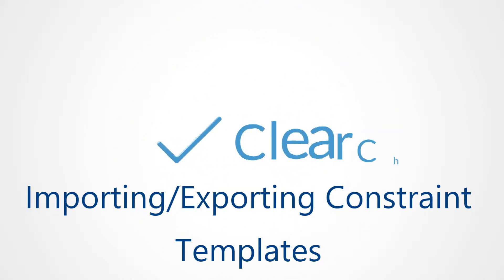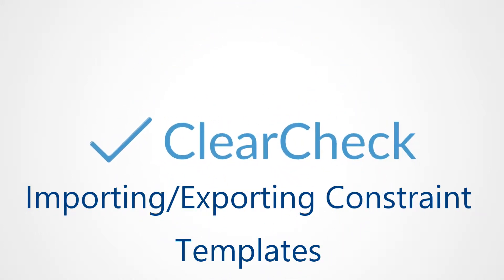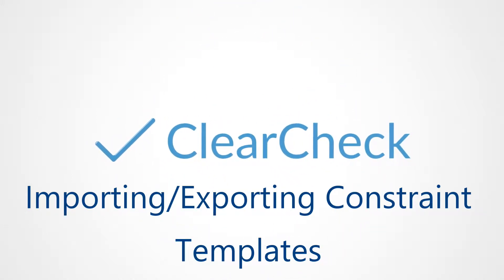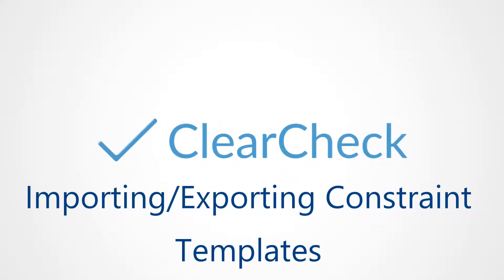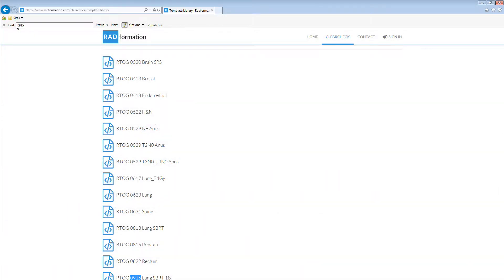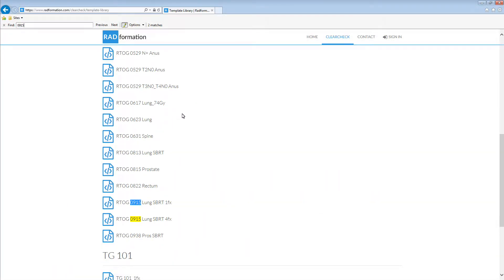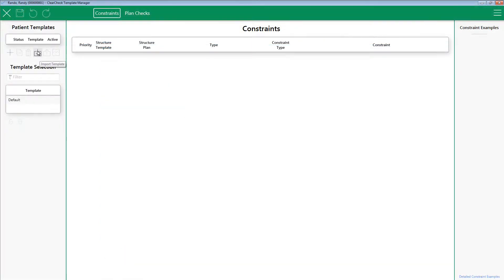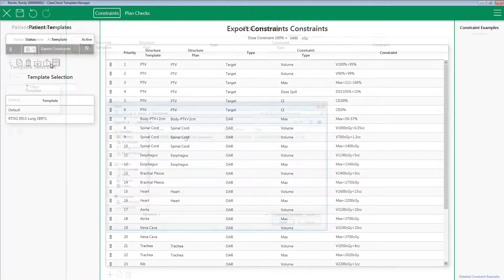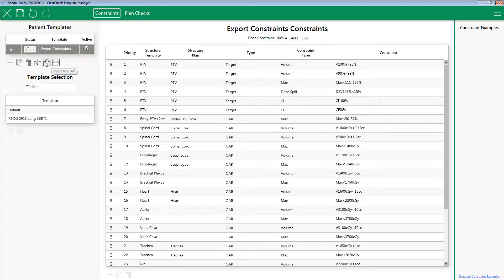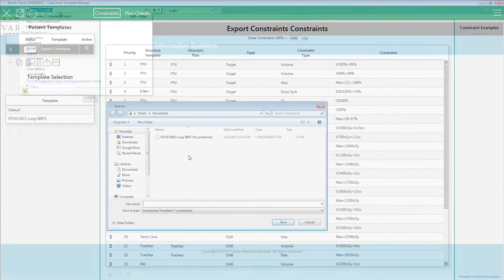Hello, and welcome to this how-to on importing and exporting constraint templates within the ClearCheck software. In this video, we will go through step-by-step how to download a constraint template from the Radformation website, then how to import this constraint template into ClearCheck, and finally how to export constraint templates from ClearCheck. Let's get started.